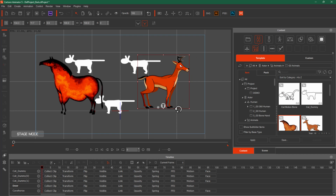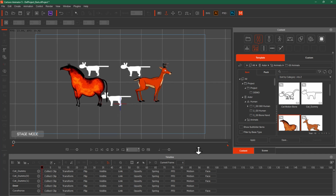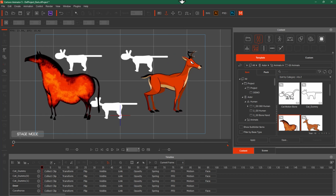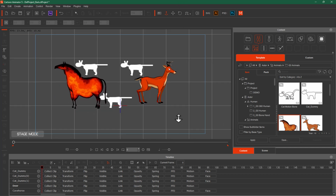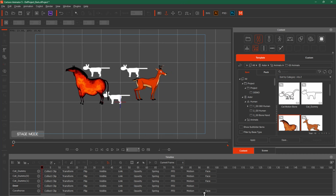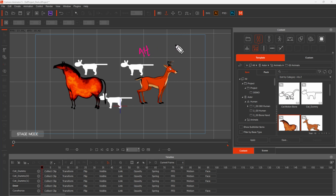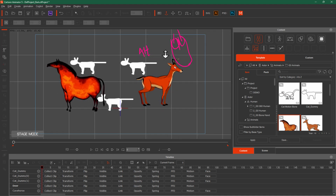There is also Zoom In and Zoom Out. The shortcut is to press Z — this activates the zoom tool and you can drag to zoom in or out. Another shortcut is to hold Alt and use the mouse scroll button to zoom in and out.